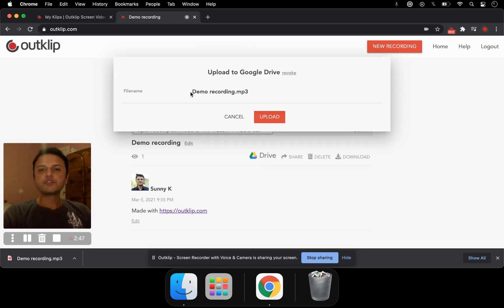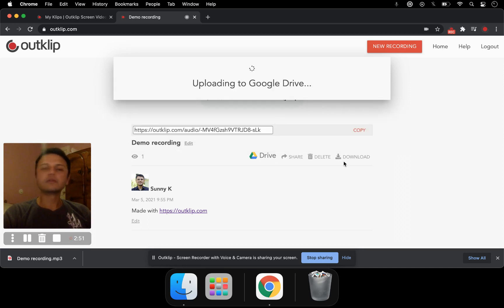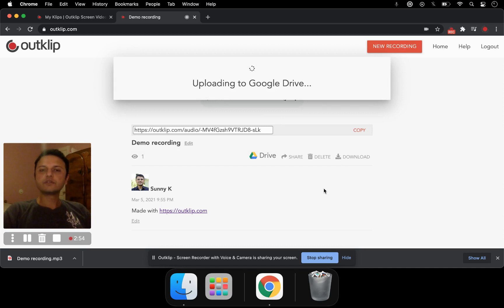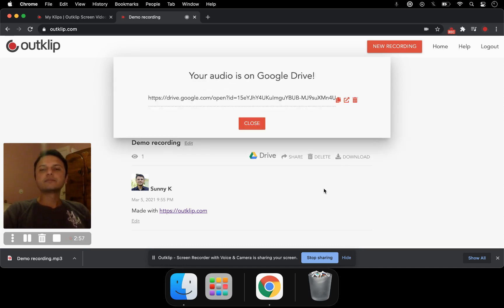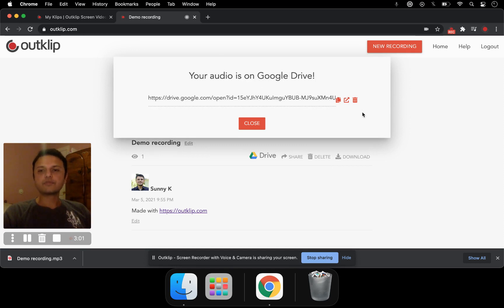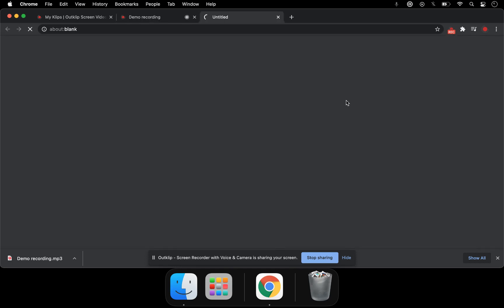It shows you what the file name is going to be saved on Google Drive, and then click Upload. This takes a few moments to upload to Google Drive. Once it's done, it gives you the link to your Google Drive. You can go directly to that link and here's your recording saved on Google Drive.